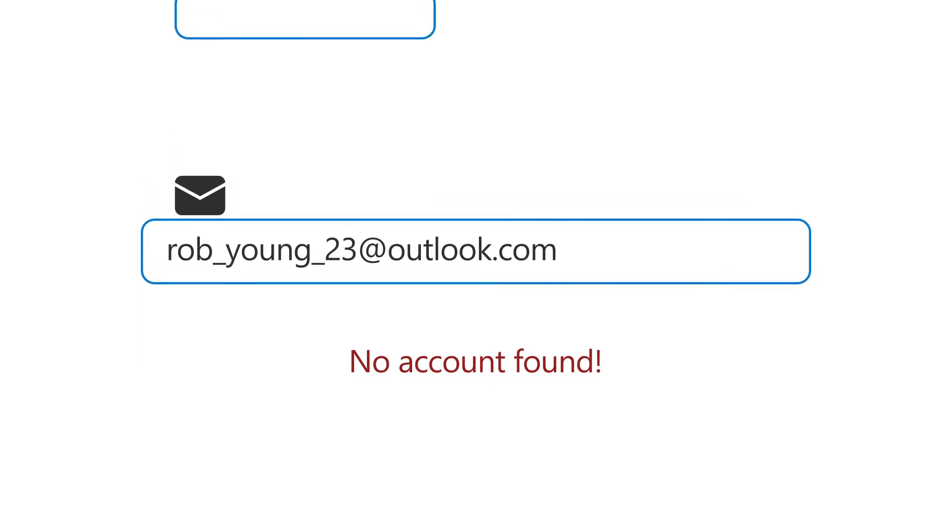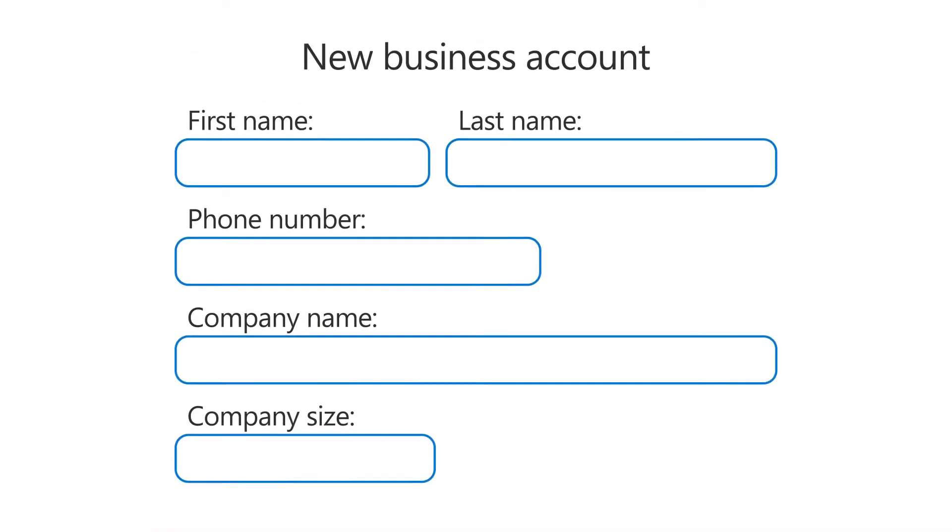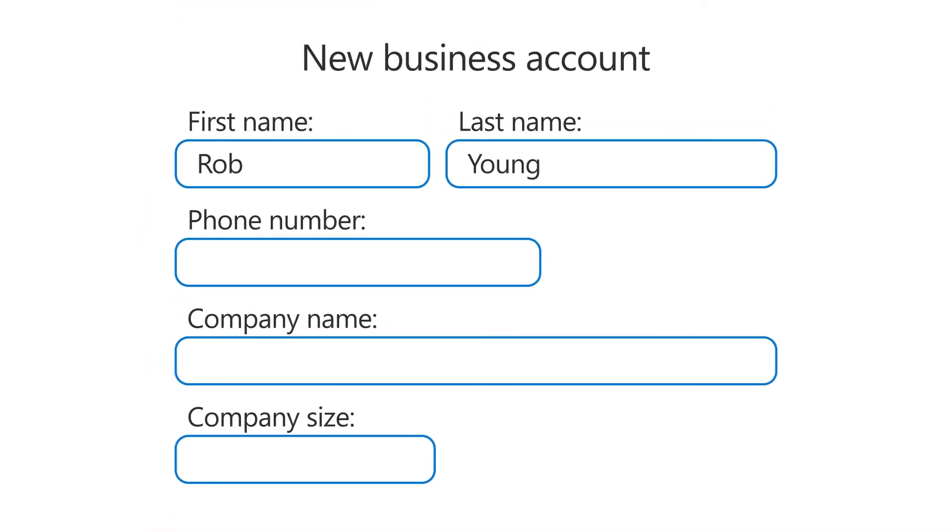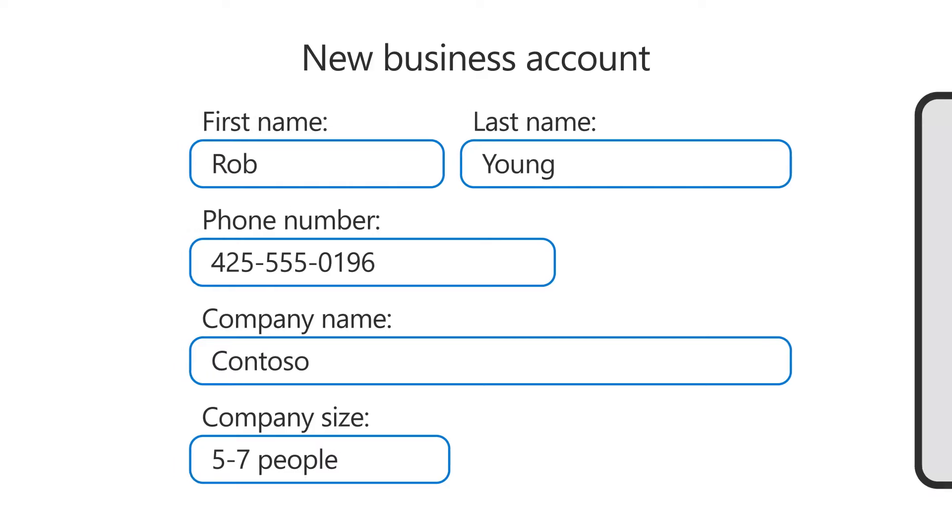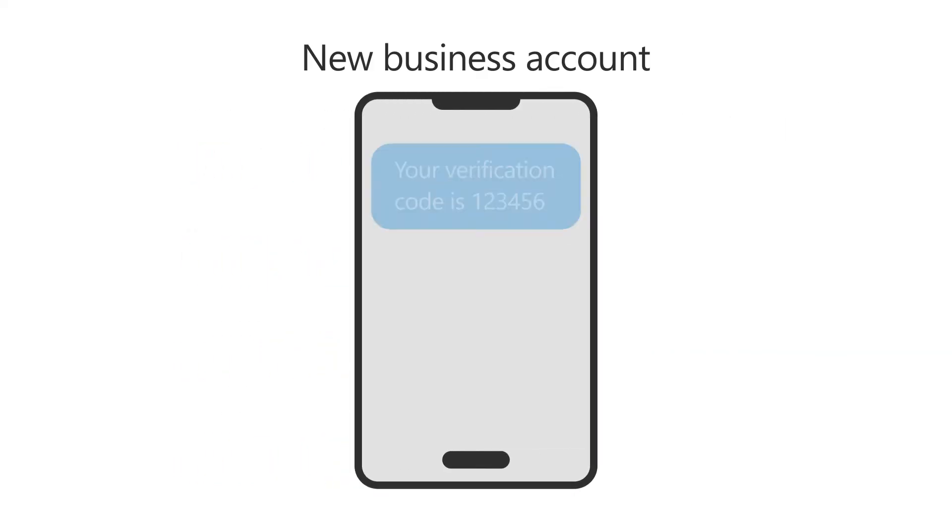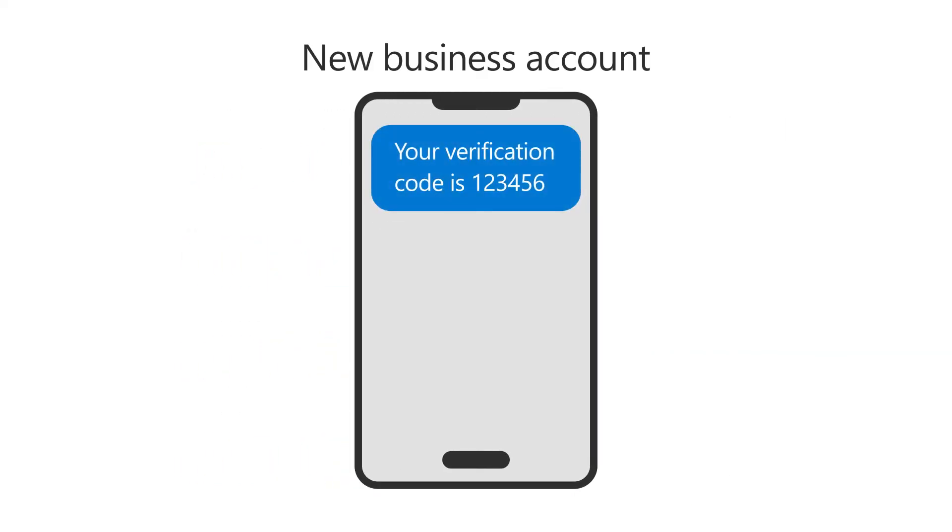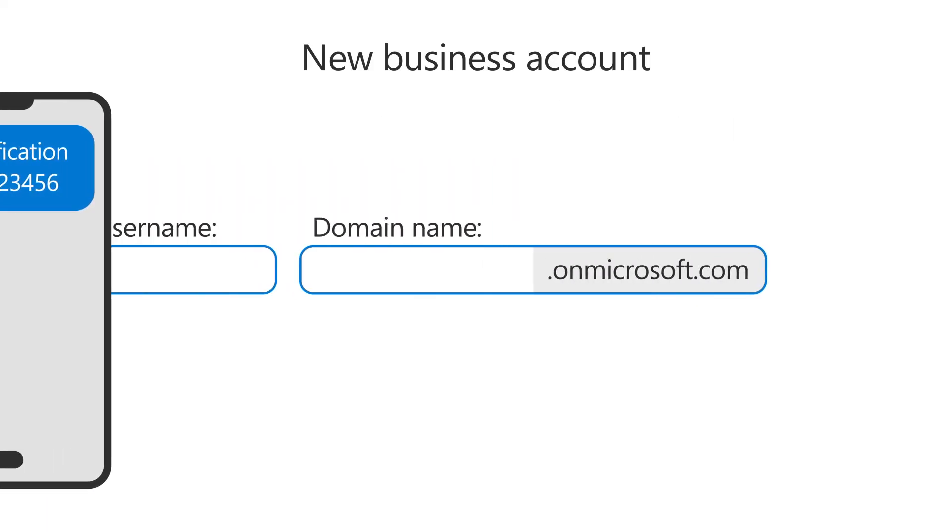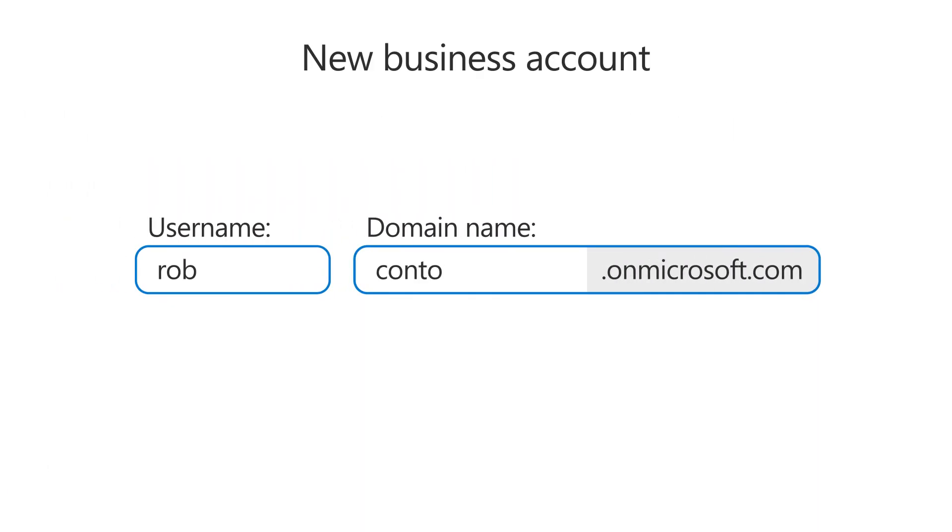If you need to create a new business account, type in your name and contact details, do a quick security check to verify it's you, then enter a username and domain name.